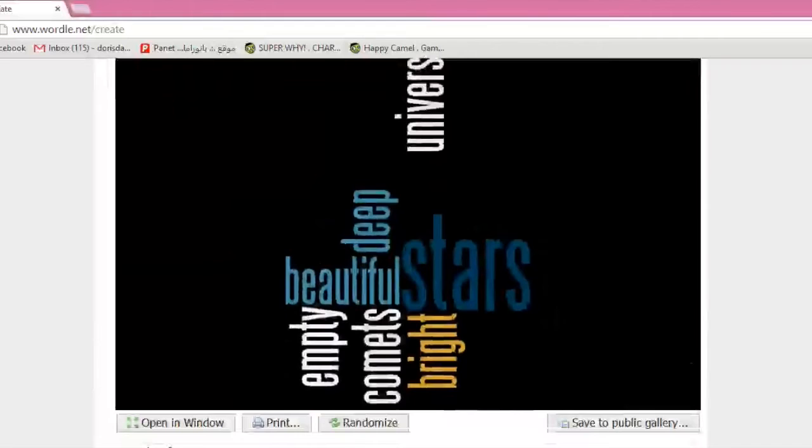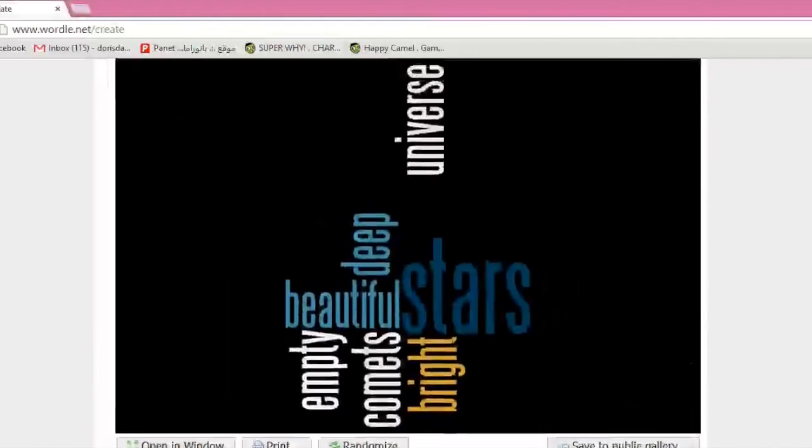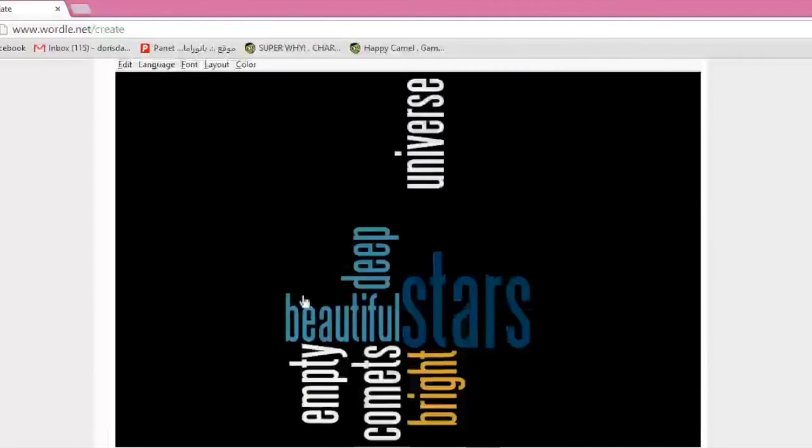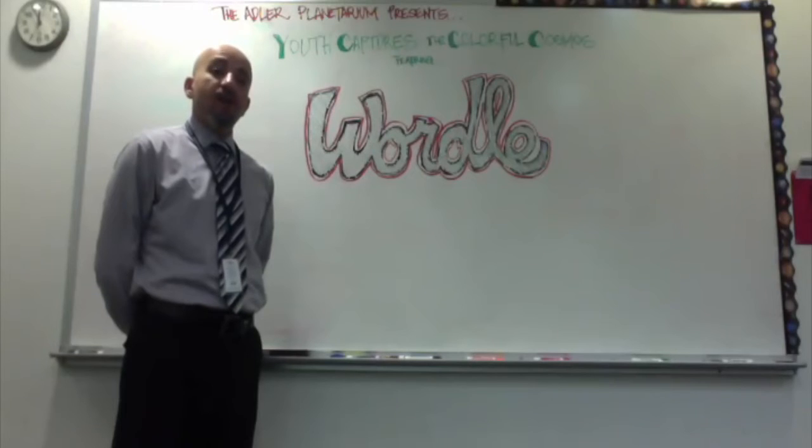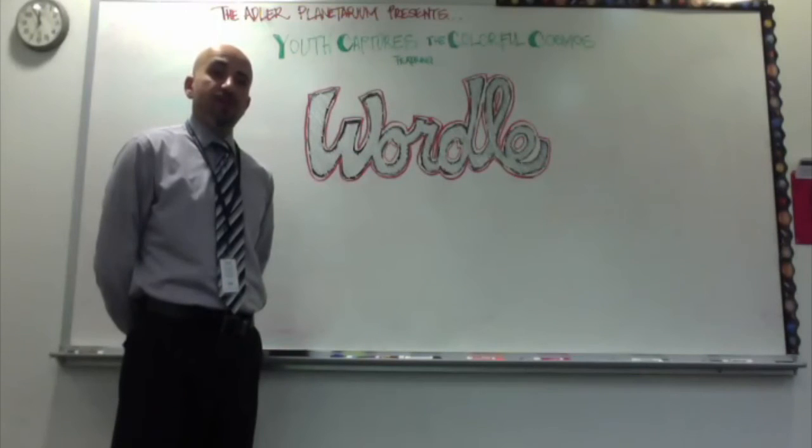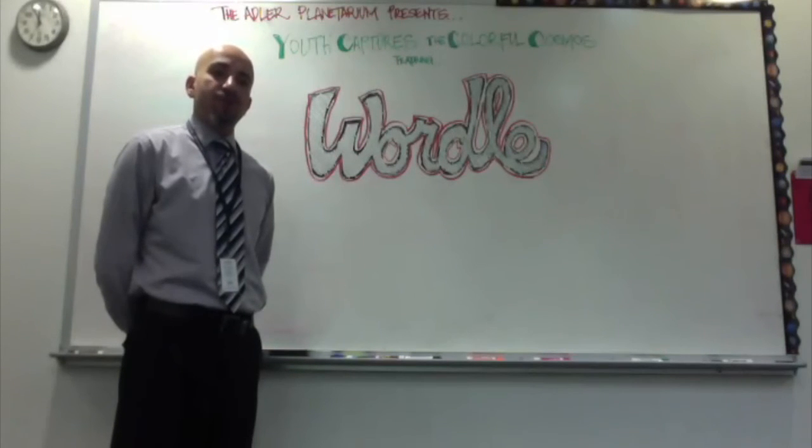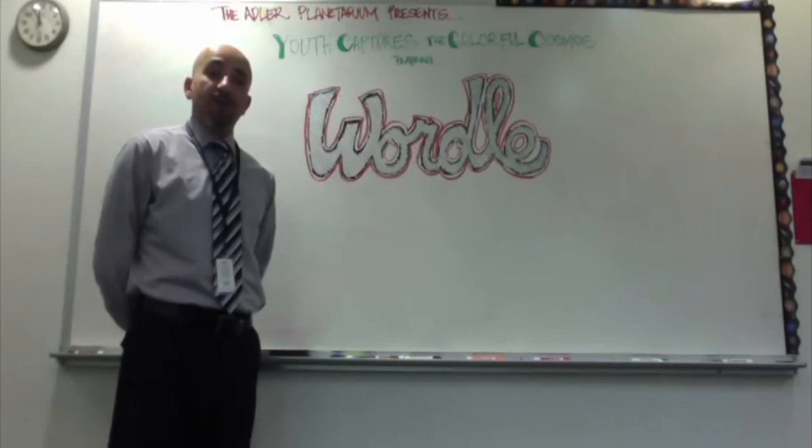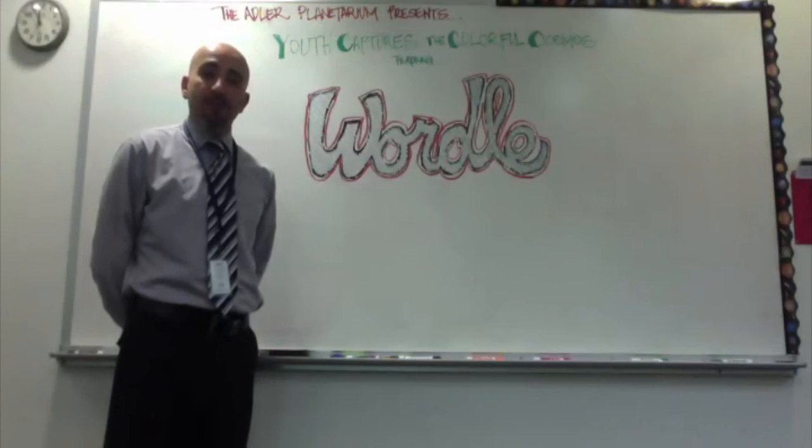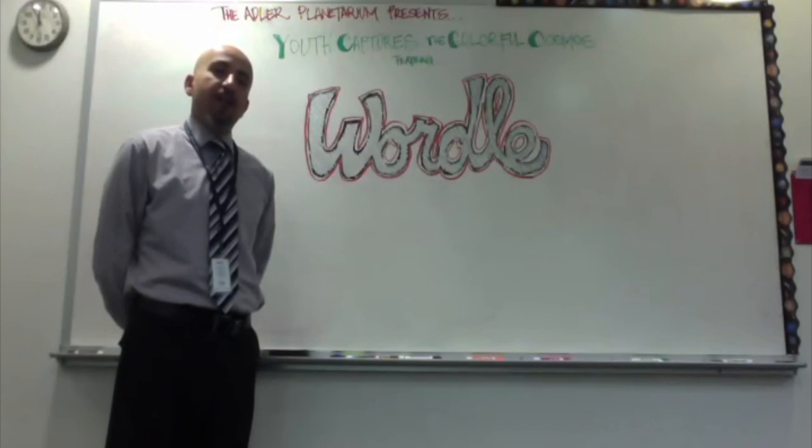What you could do is, you could either print it, you could open it to a window, you could save it to a public gallery for everyone to see, or you could randomize. That is our presentation of Youth Captures the Colorful Cosmos, featuring Wordle. On behalf of myself, Babel E. Daniel, and my partner, Joy Jones, we thank you.